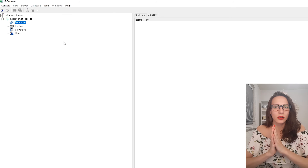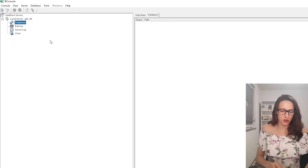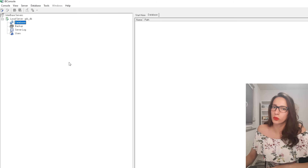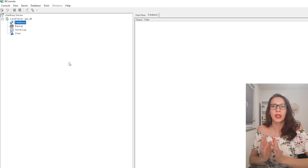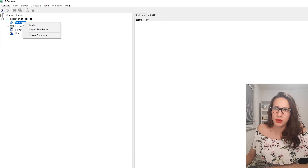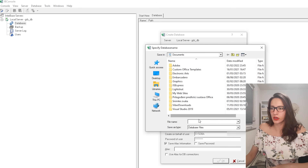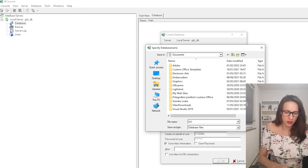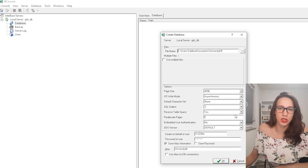So how are we going to approach building this application? The first step is to create a database. Here I have opened the Interbase Console — make sure to open your IB Console. I have my local server here and I'm going to right-click on Databases, then Create Database, specify the name and location — the Documents folder is fine — and name it university_db, then click Save and OK.